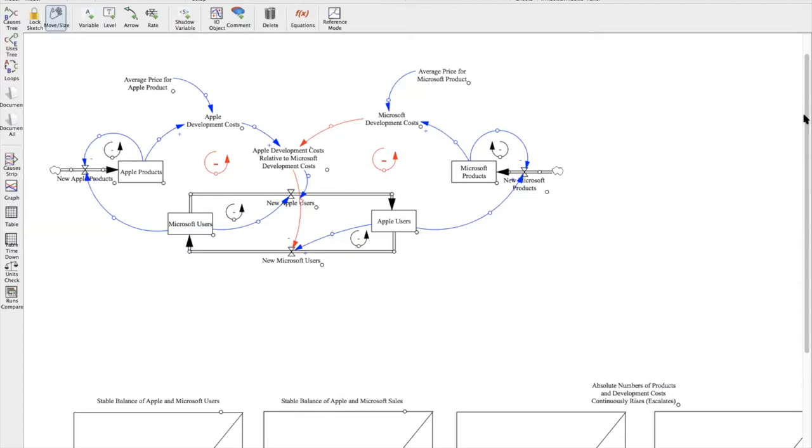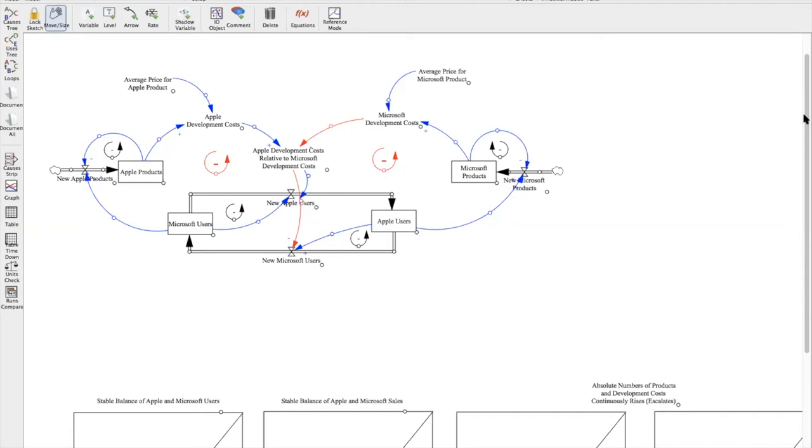So you might have noticed that there were some additional variables and I even changed the names of some of the variables. The new variables that were added were the average price and new products. I also decided to switch sales out for development costs, just the title of that variable, because it didn't make sense to show that sales were increasing continuously when the number of consumers in the market is fixed. Instead, I wanted to show that development effort is continuously growing and that when there are more Microsoft users, there will be more Apple development costs associated with that, which leads to the recruitment of more Apple users due to new products that are released.